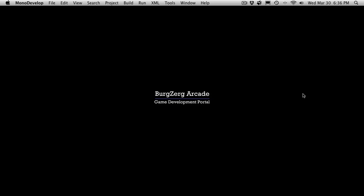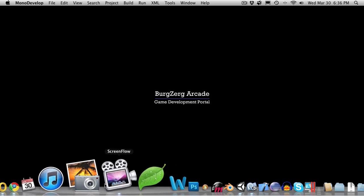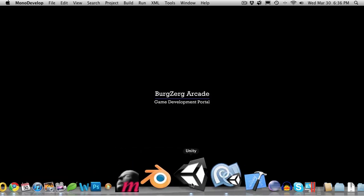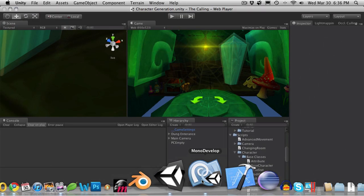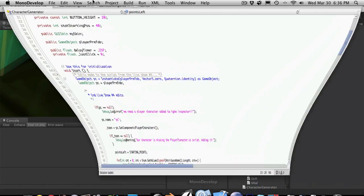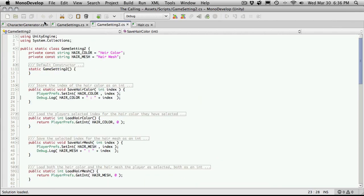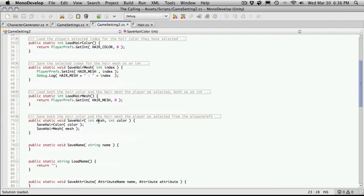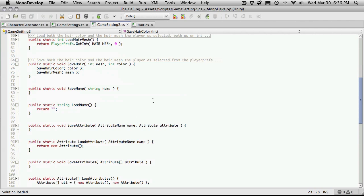Hi, this is PD at Burgzwick Arcade and this is tutorial 195. Where we left off in our last tutorial, we just finished the hair for saving in game settings 2. Now I want to move on to some of the old save techniques that we had before. So saving of the name,